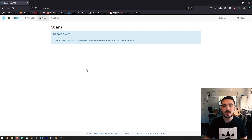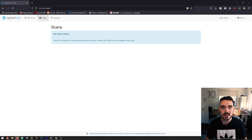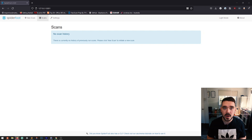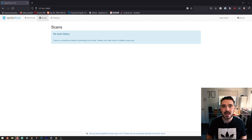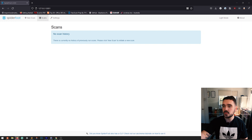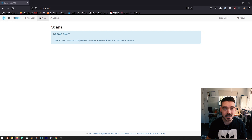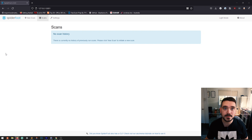Or you can use the web-based one on spiderfoot.net — all you need to do is sign up an account. The software is entirely run with Python, which makes it easy to integrate other tools into. Once you get the web page up and going, it's very easy to set up, which is what we're going to go through now.